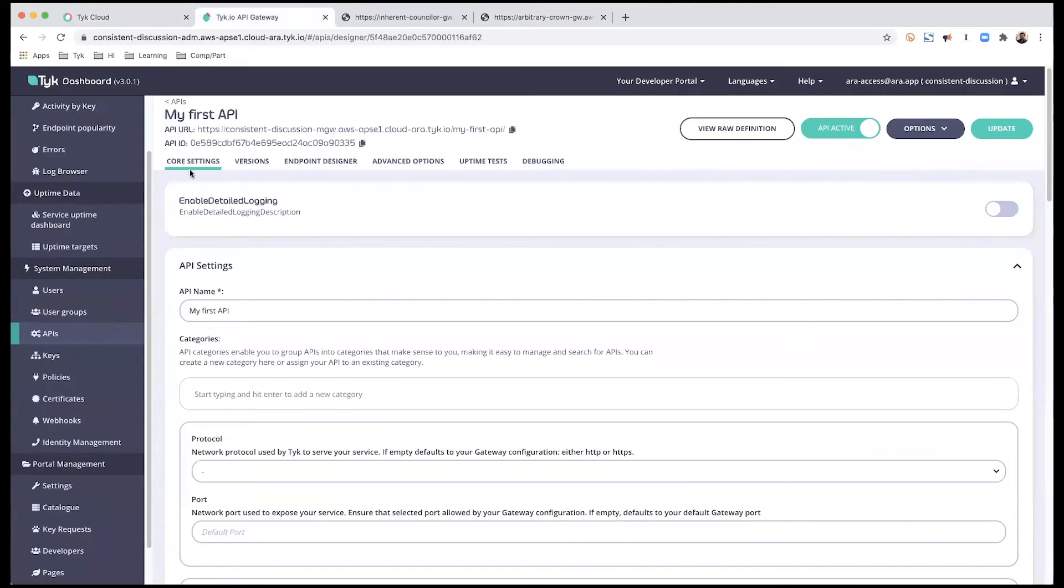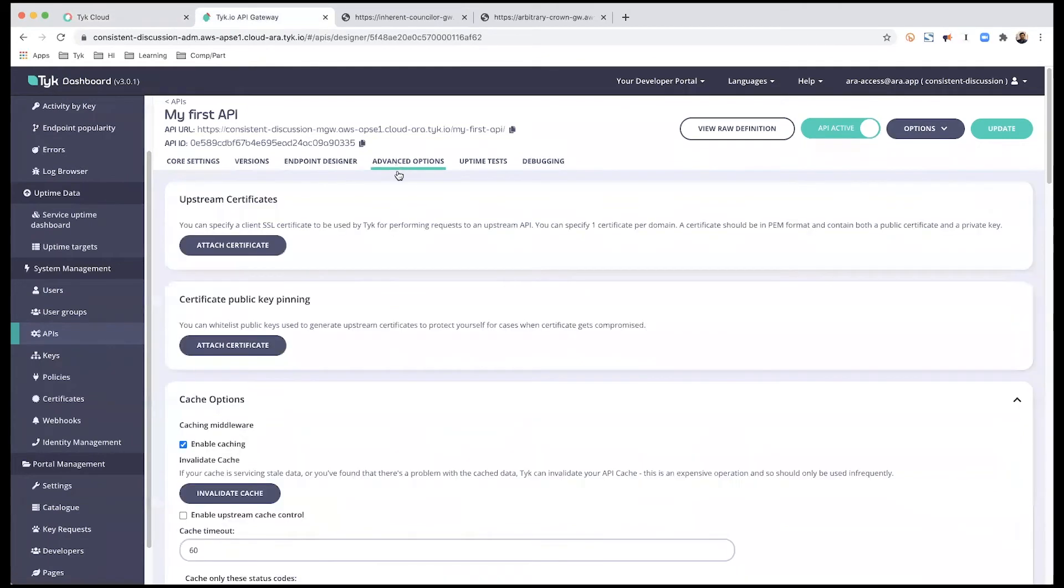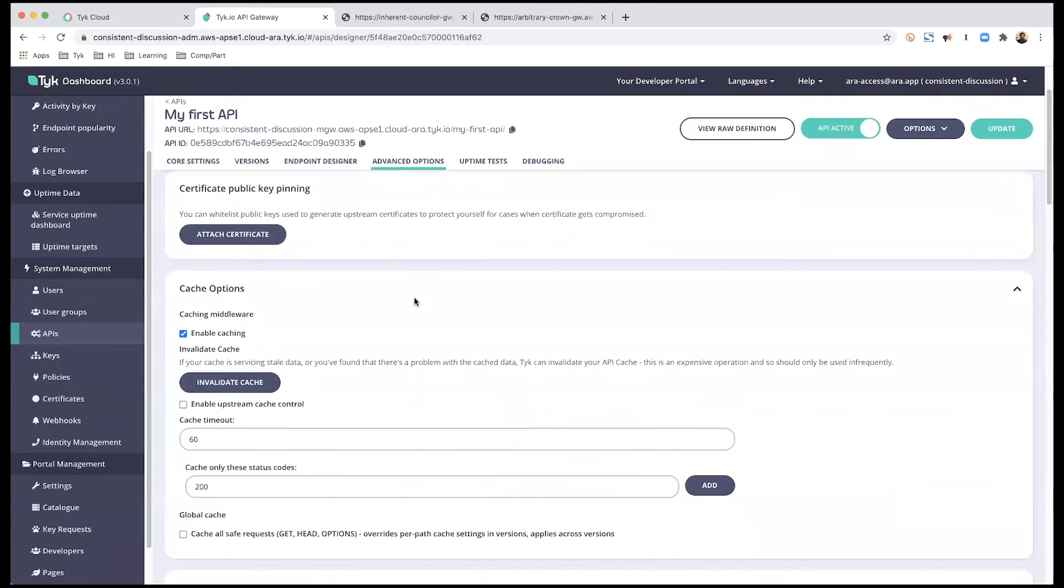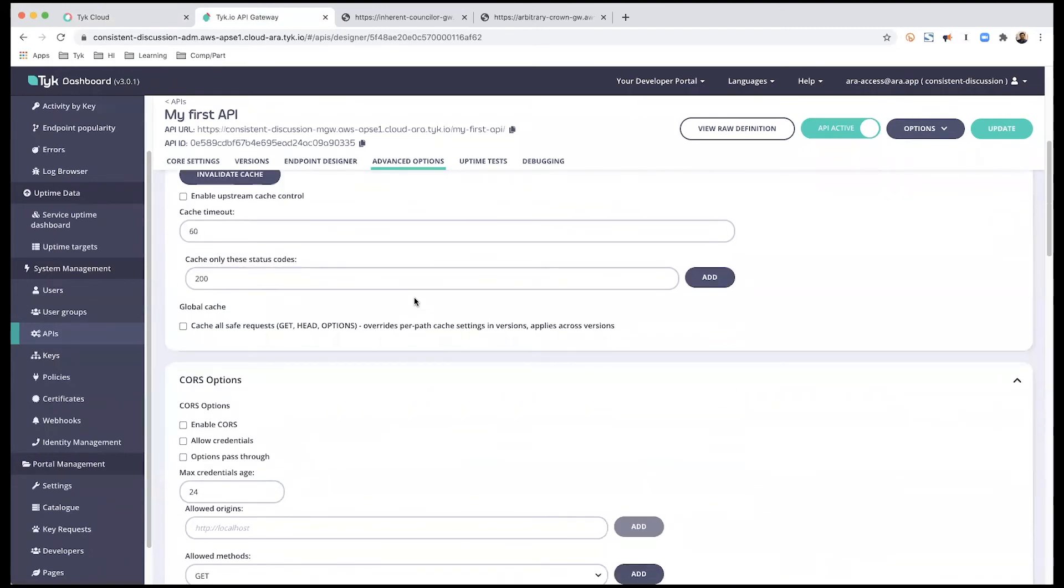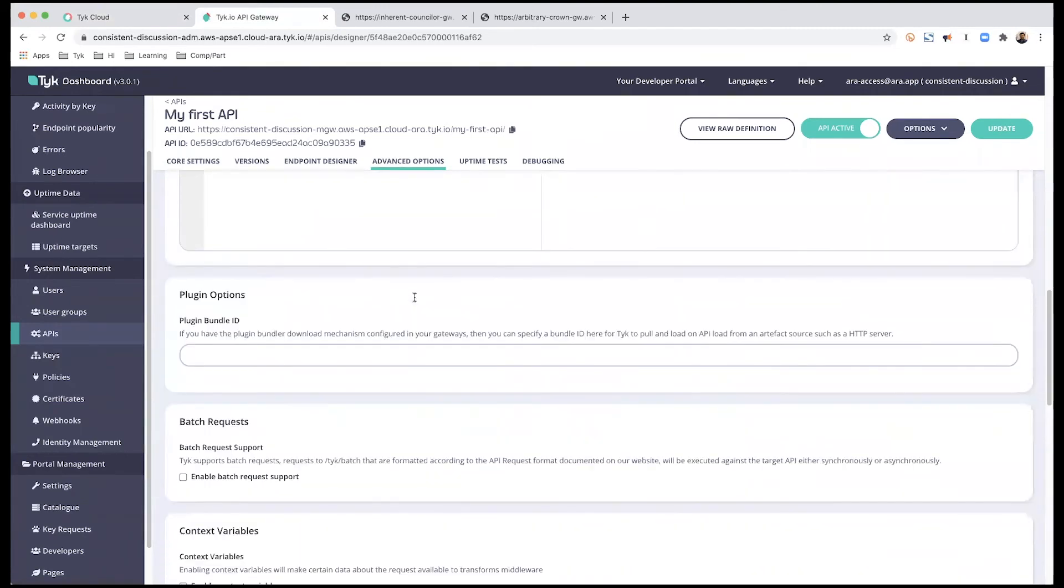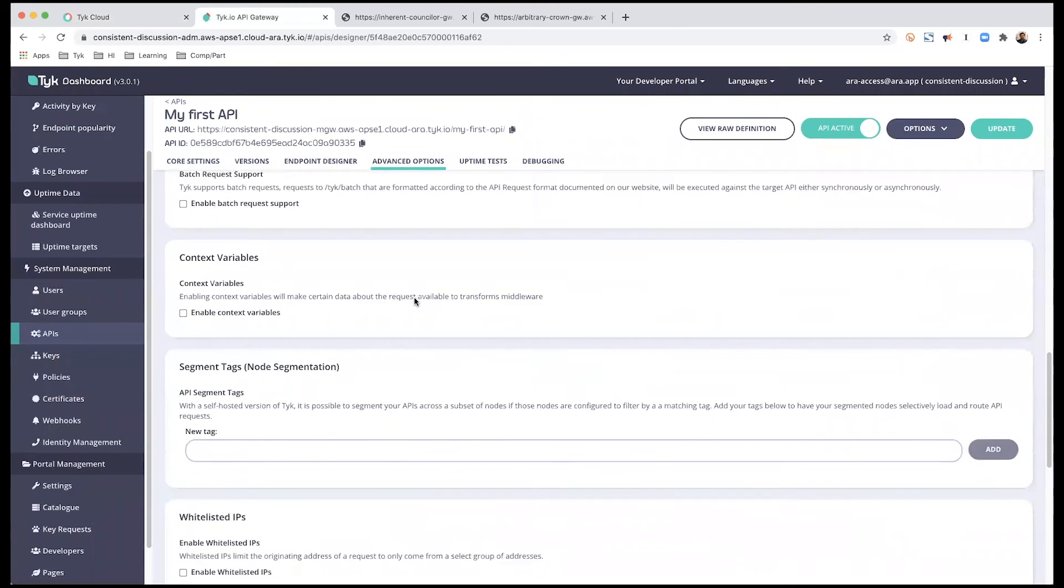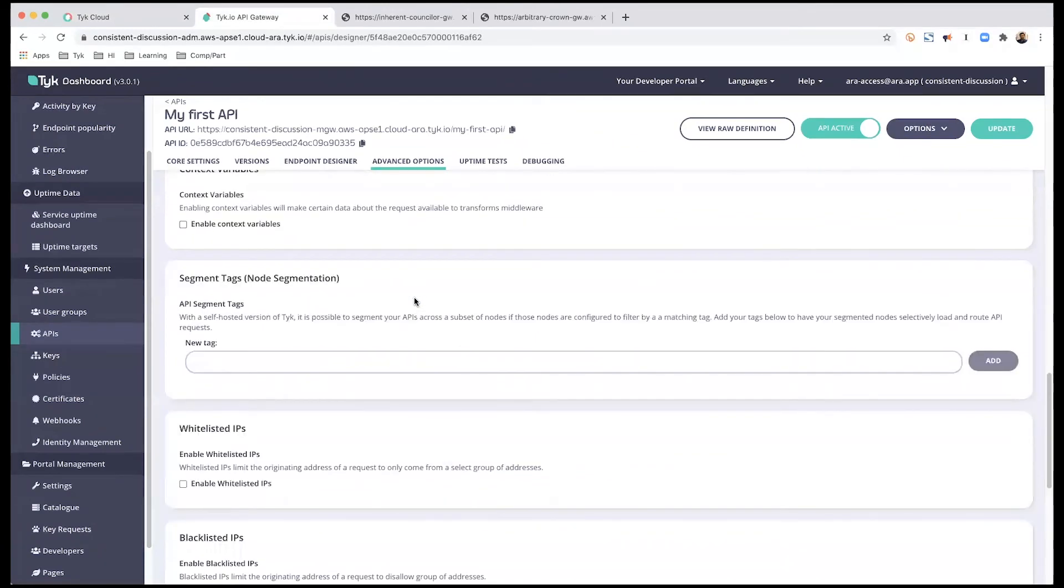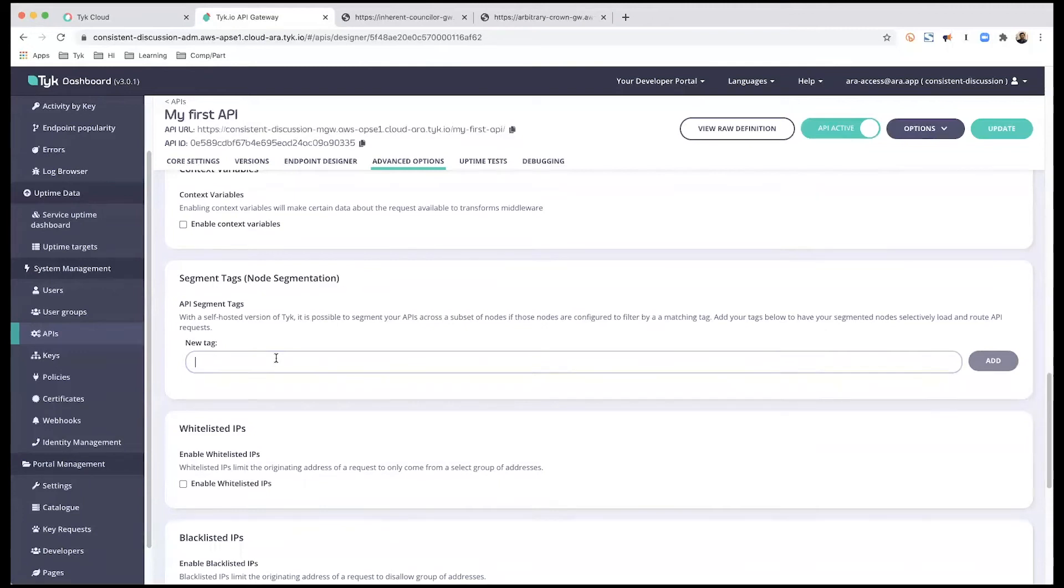In our course from our API, we go into advanced options. And if we scroll down just a little bit, we're going to see the section called segment tags. And we are going to start off. So we're going to be showing how to connect the API to each individual gateway first, and then we're going to connect it to both of them together.